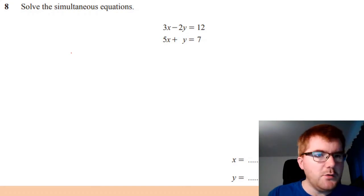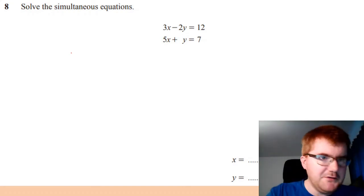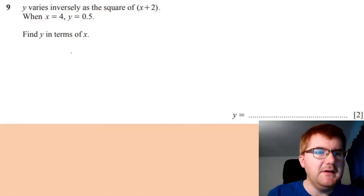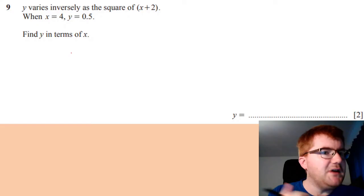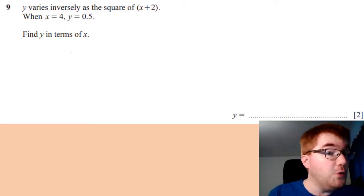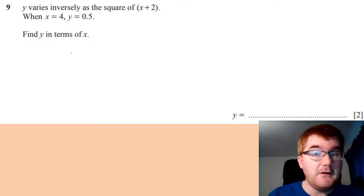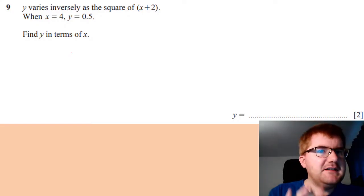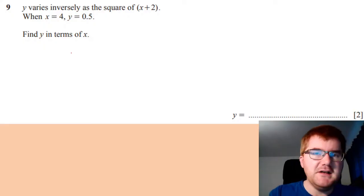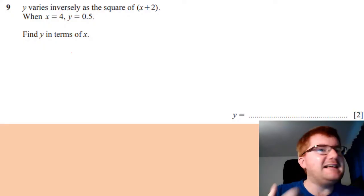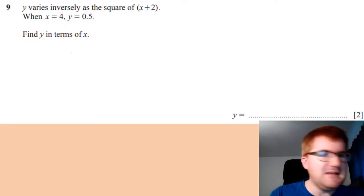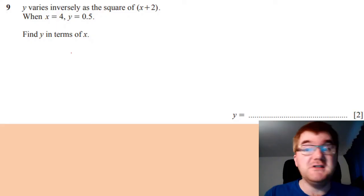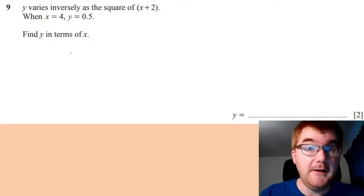Likewise, some kind of equation solving, like you see in front of you, very, very common. Some kind of proportion question, also very, very common. And by identifying these very common topics, you can then almost predict 60-70% of the paper and the kind of questions that are going to appear.